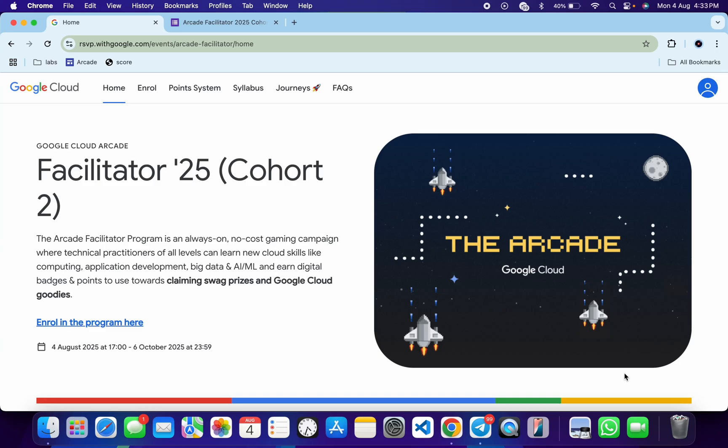Hello guys, welcome back to the channel. I hope you're doing absolutely fine. Finally, the registration for the Arcade Facilitator Program is now started. In this video, I will guide you through how you have to enroll under our facilitators.